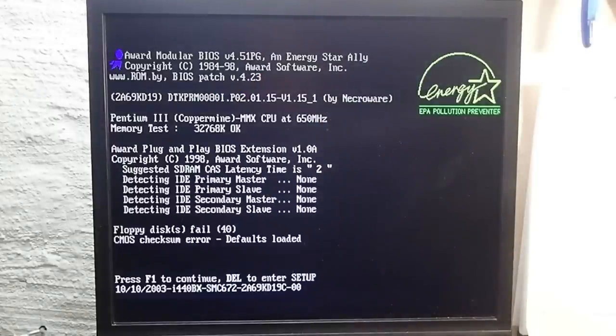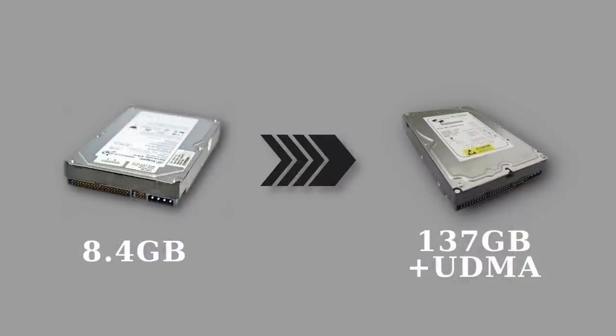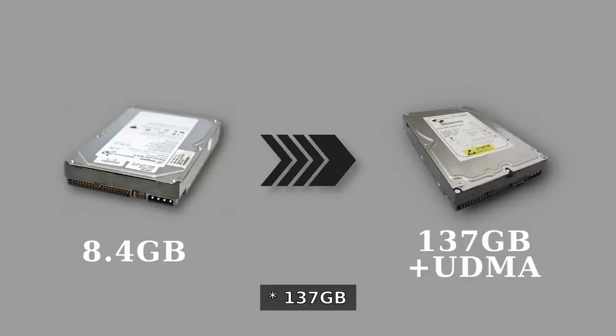Furthermore older BIOSes had an error which limited the maximal size of a hard drive to 8.4 gigabytes. The BIOS Patcher fixes that issue and allows the usage of up to 120 gigabytes hard drives.